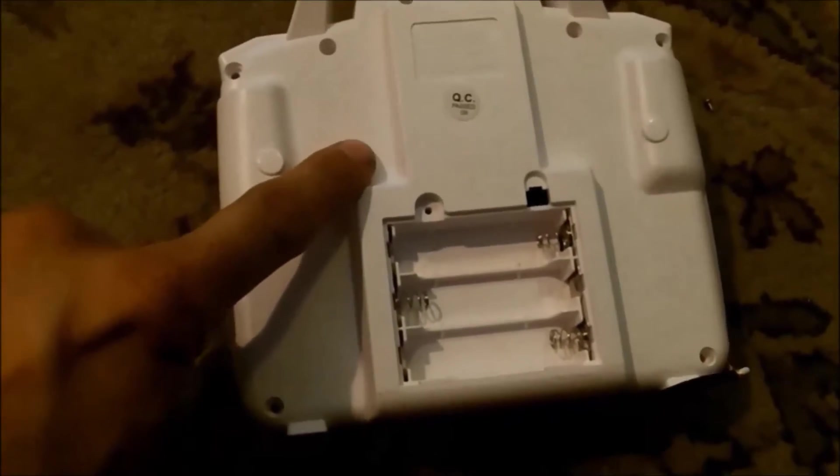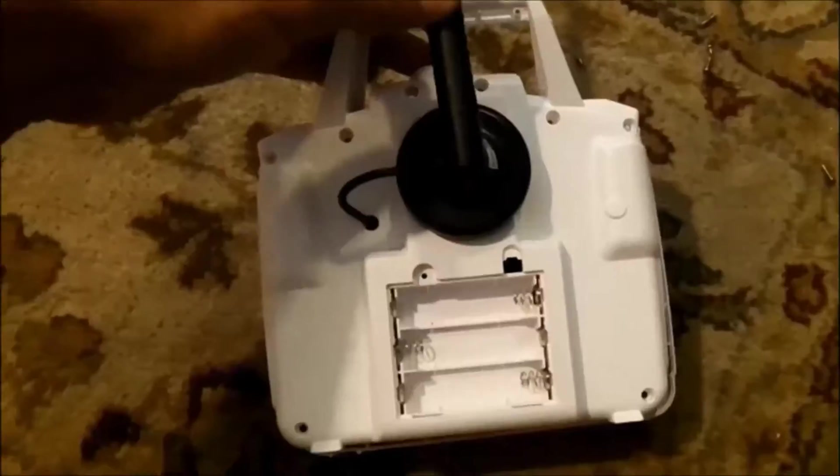So now I'm going to drill a hole for the wire to go through. Just like this.